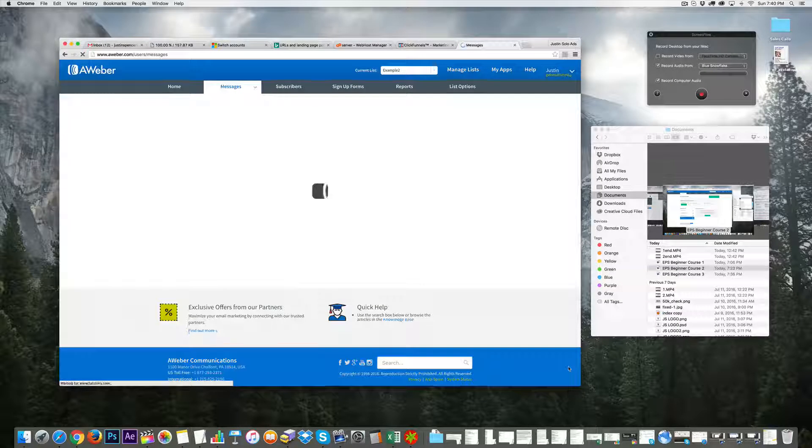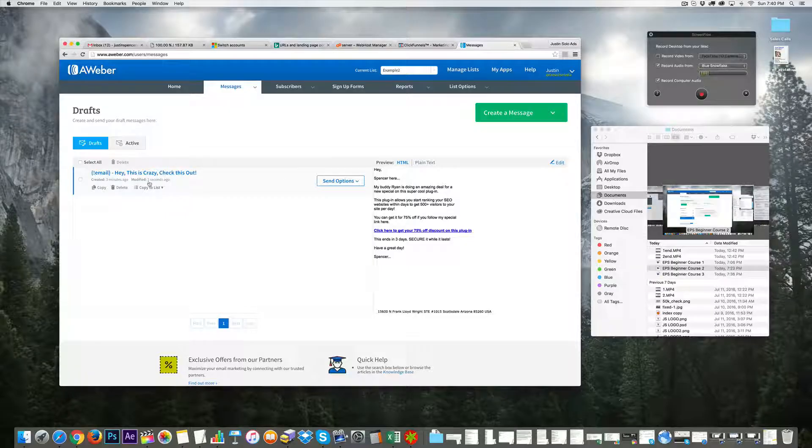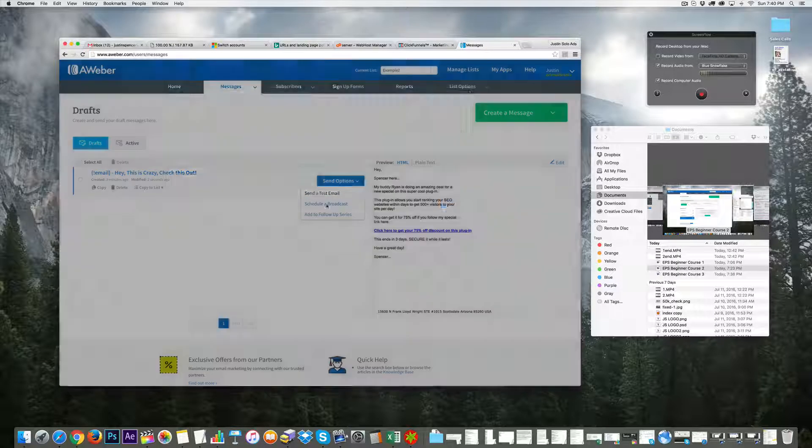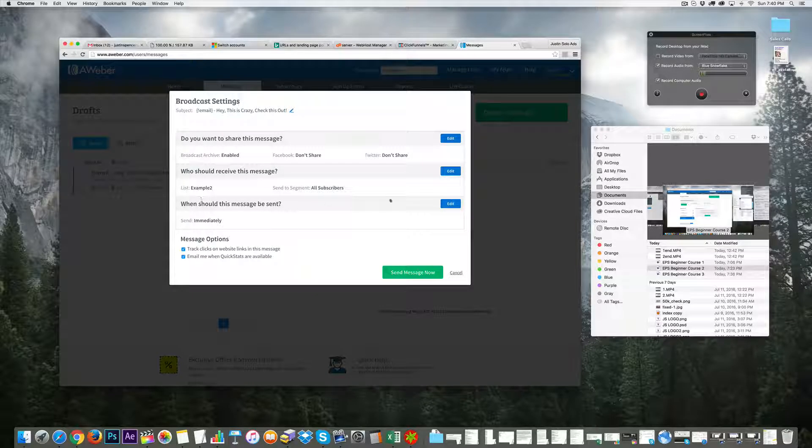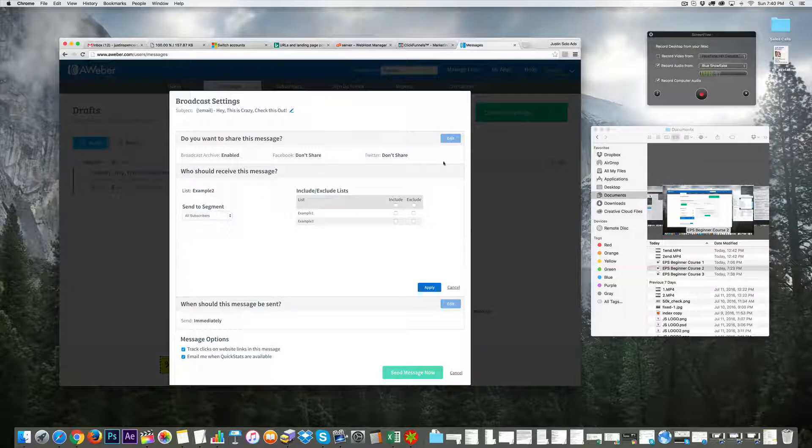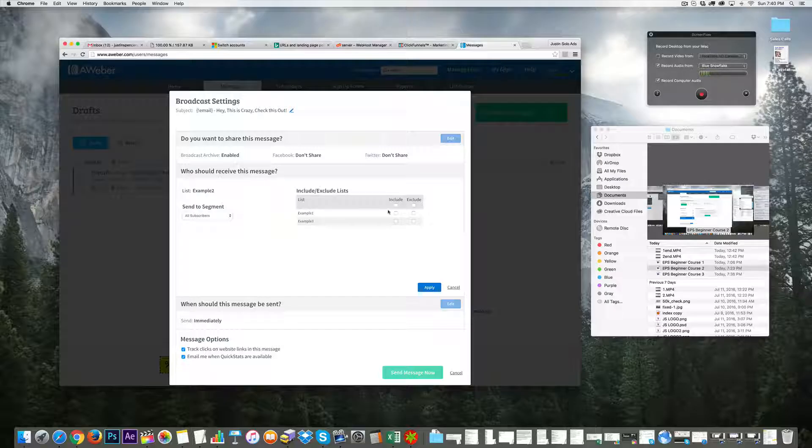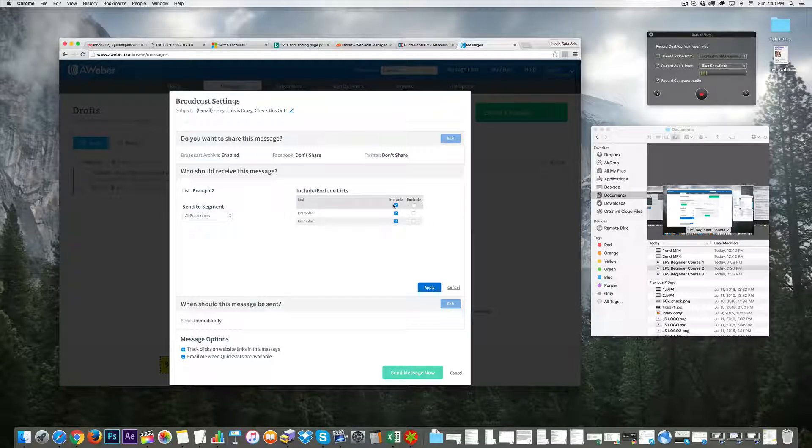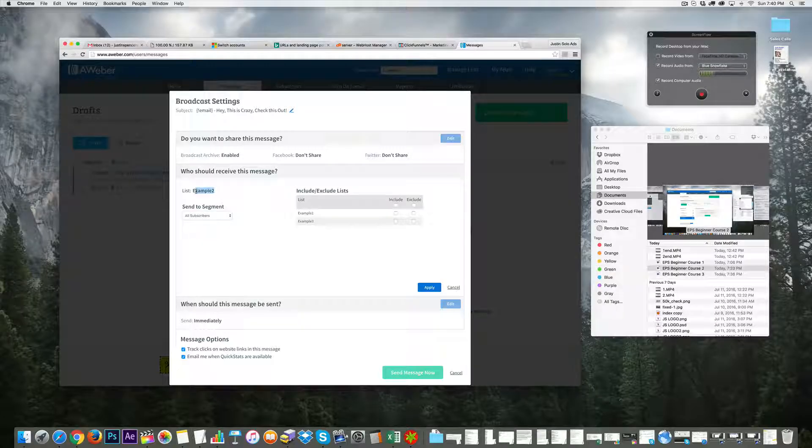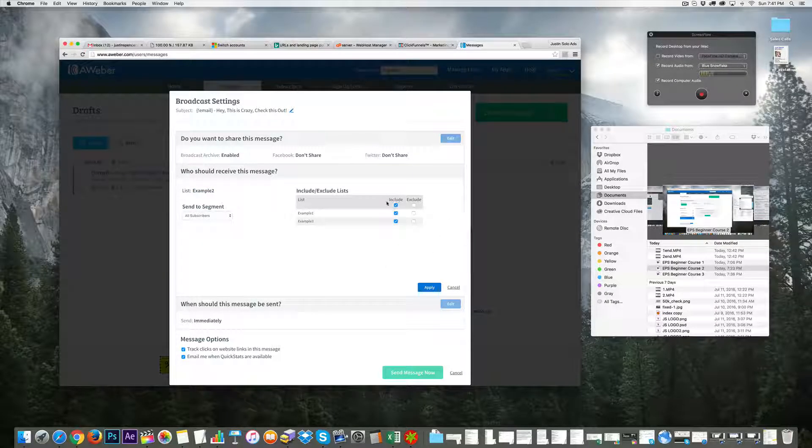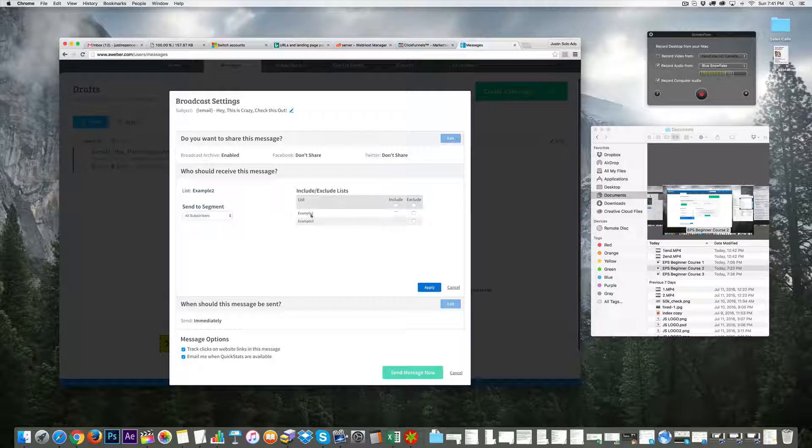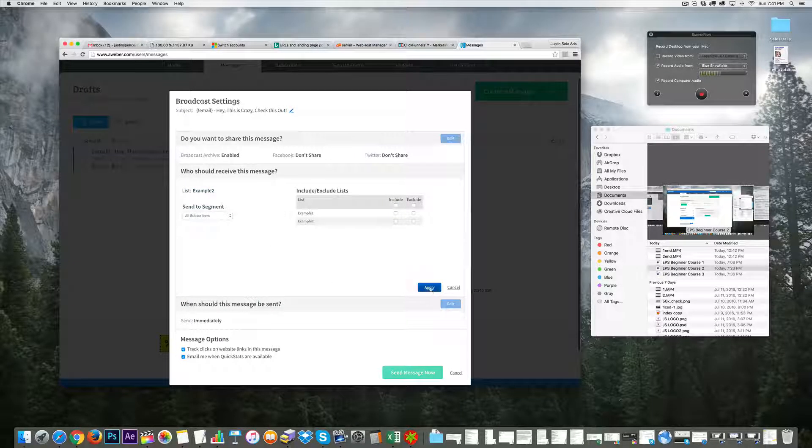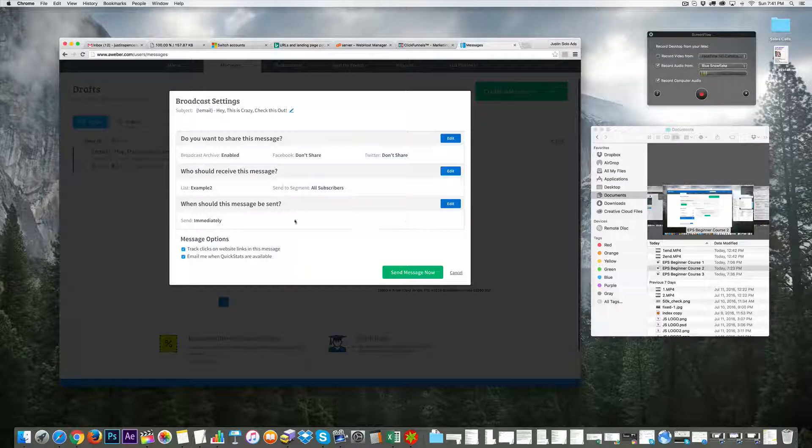I can choose which list - you don't need to share on social media, do that differently. You can send it to all of your lists or just the list in question, which would be example two. If only example two likes SEO plugins, I would click apply so it's sending to example two.